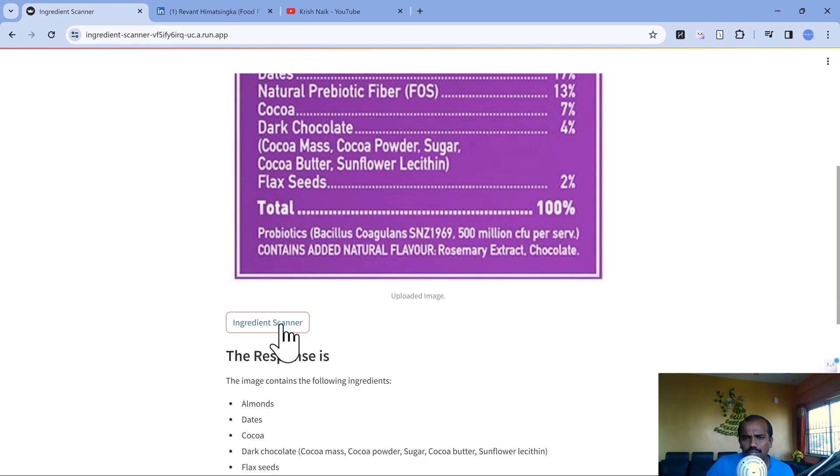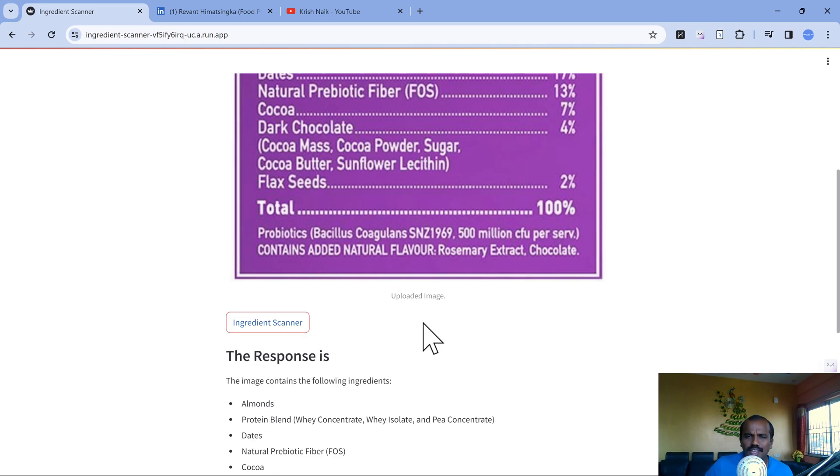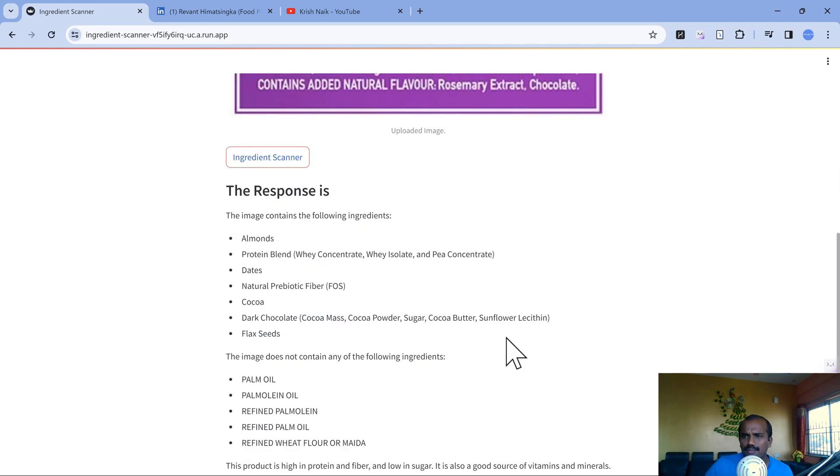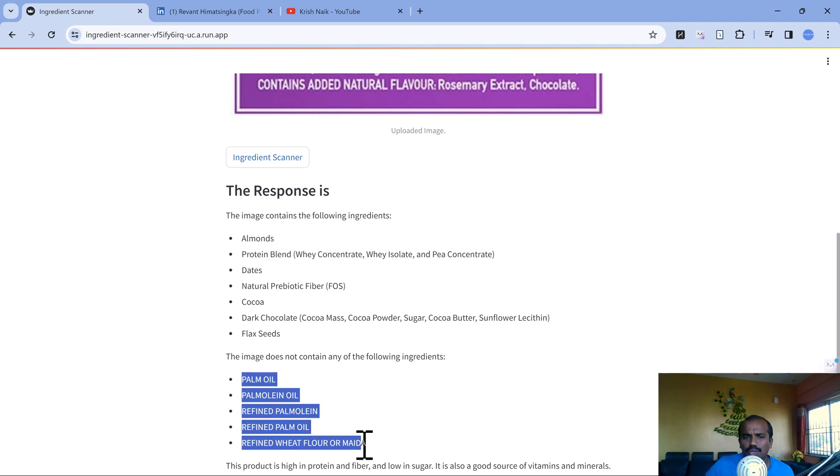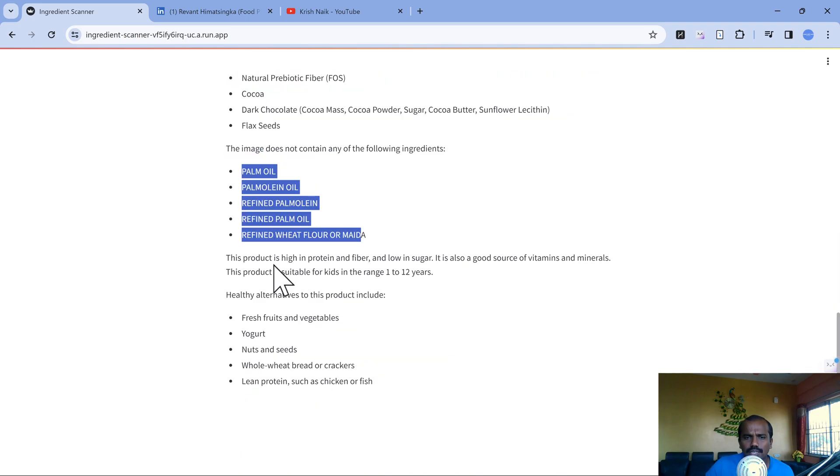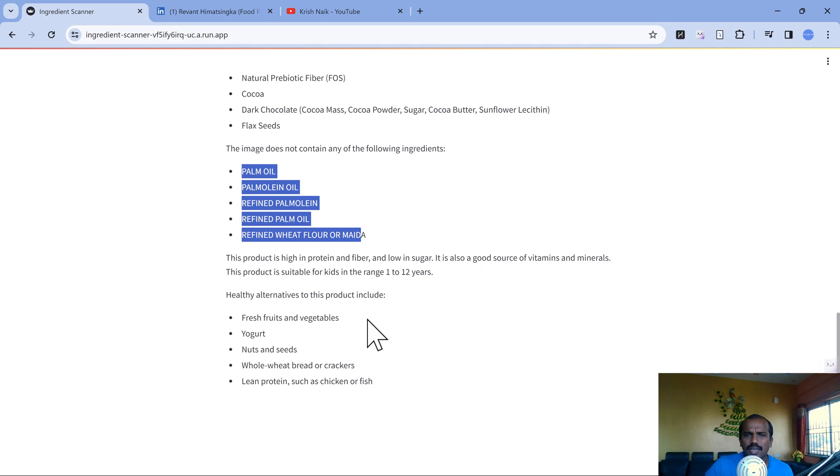The third time it's good. This product is high in protein and fiber, low in sugar, so it's a good source. This thing is suitable for one to twelve year kids, but they say it should not be consumed heavily. Natural stuff needs to be consumed heavily.